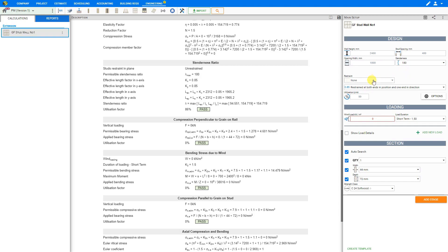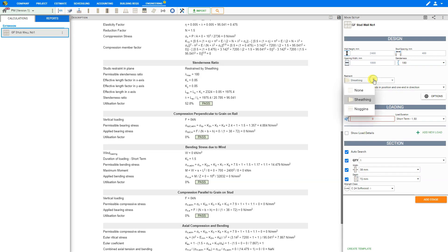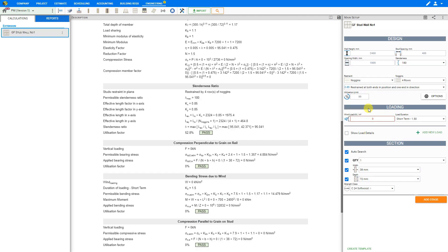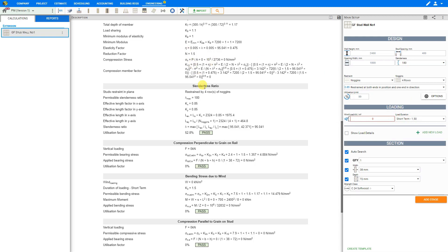Then we see a selection related to the restraints of the stud walls. If we have sheathing, we can click this selection and choose sheathing. Otherwise, if we have noggins, we can select noggins and choose the number of rows — either one, two, three, or four rows. The consideration of either sheathing or noggins will usually decrease the slenderness of the stud wall posts, which is a beneficial action for the stud wall.